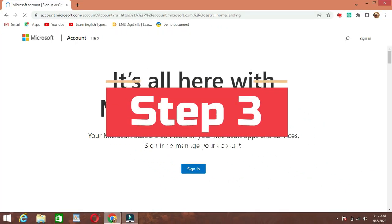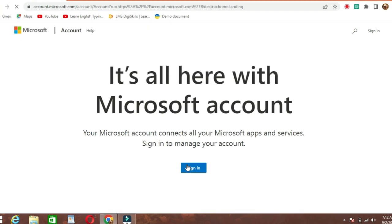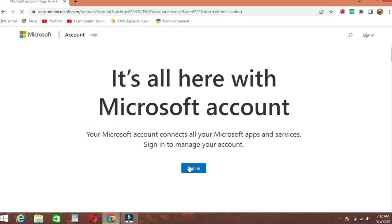Step 3. Click on Sign-in. Once the Microsoft account page loads, you'll see the Sign-in option at the top. Click on it.